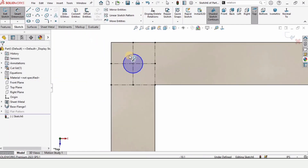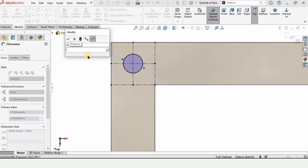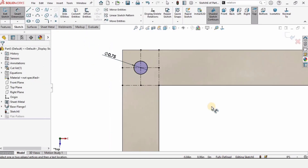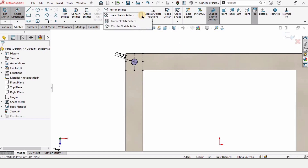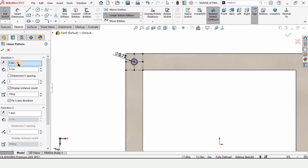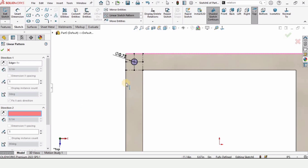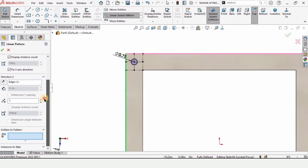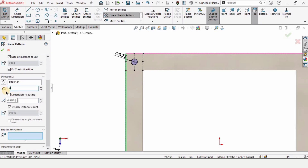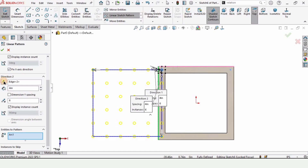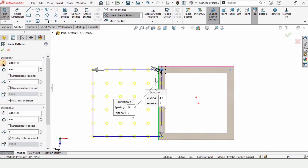Select Circle and draw a circle at the reference point. Specify the diameter as 0.75 inches. Now select Linear Pattern to create an array of circles. In Direction 1, select the horizontal line; in Direction 2, select the vertical line. Set six holes in the X direction and four holes in the Y direction, with four inches spacing between each hole. In Entities to Pattern, select this circle and verify the orientation.